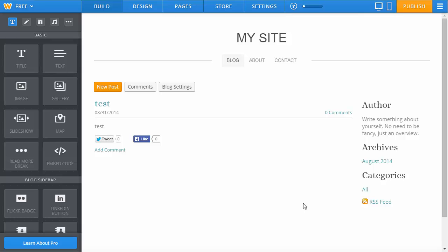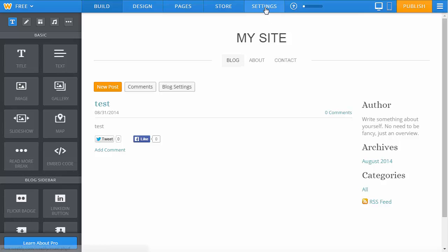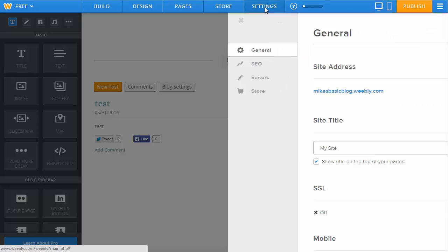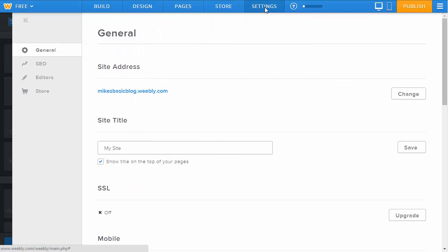Once you're inside your website in Weebly, it's very straightforward to get to the SEO settings. Simply click on the settings link at the top. That's going to load up, and there's one very crucial piece you need to think about at the beginning. That is your site title.